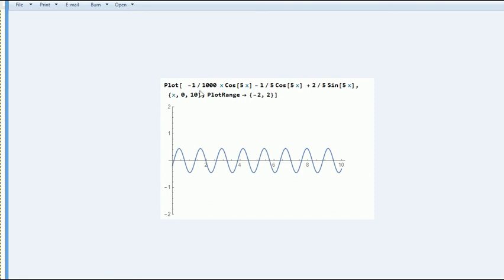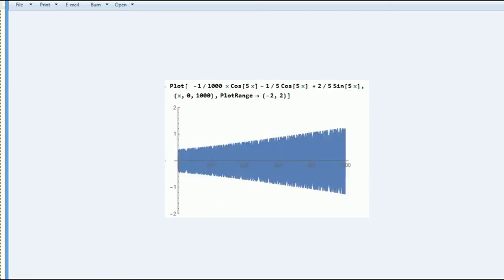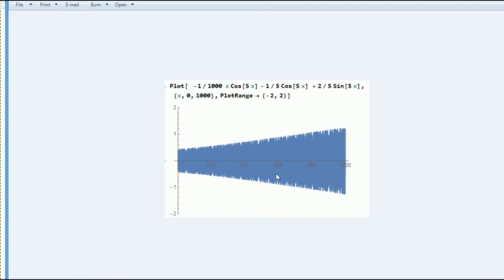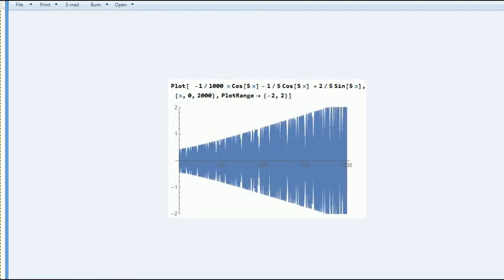You see the amplitude is very small. Up to 10 seconds later, you don't see anything. But at 1,000 seconds later, you see a lot of vibration. The amplitude begins to rise. And at 2,000 seconds later, amplitude is getting higher and higher.